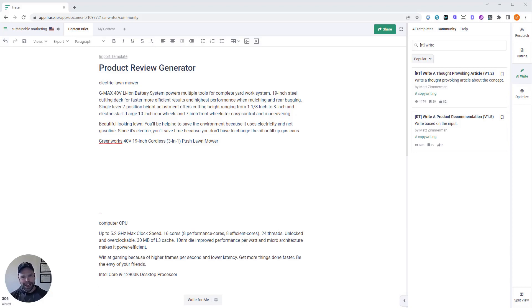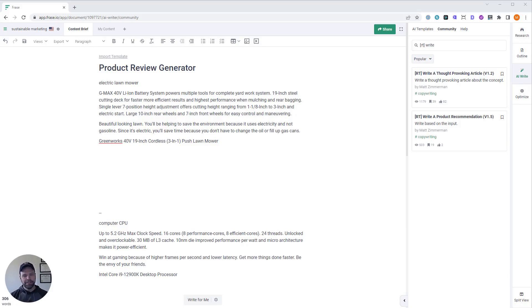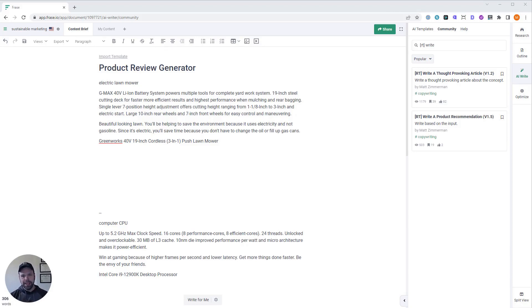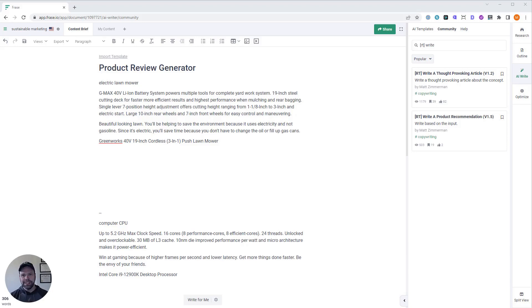You're going to want to watch this a couple times, probably share it with your friends, share it with your writers. This is a video that's going to blow your mind. I've been excited and waiting to share this with you, because up until this point, there has not been a good AI writer out there for product reviews, because the biggest problem is the AI writers out there, they'll all invent facts.